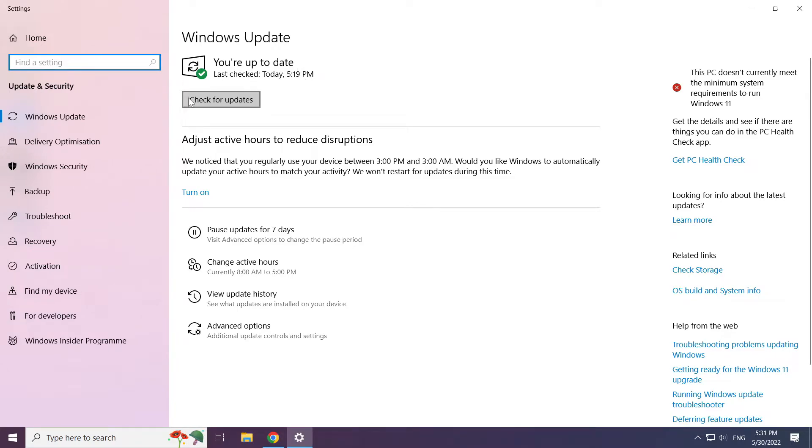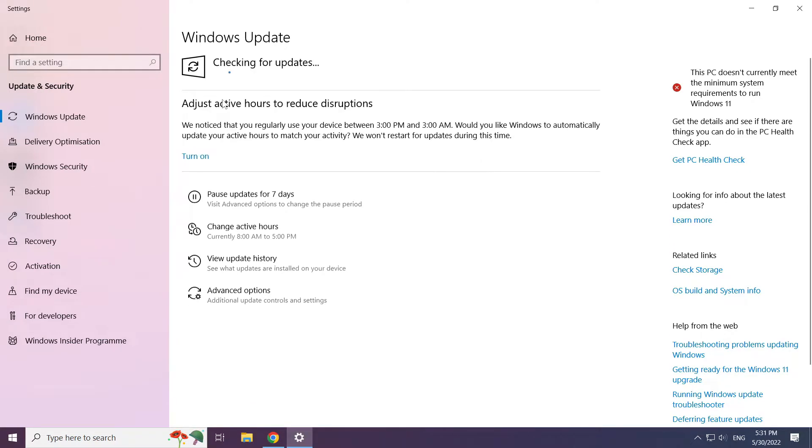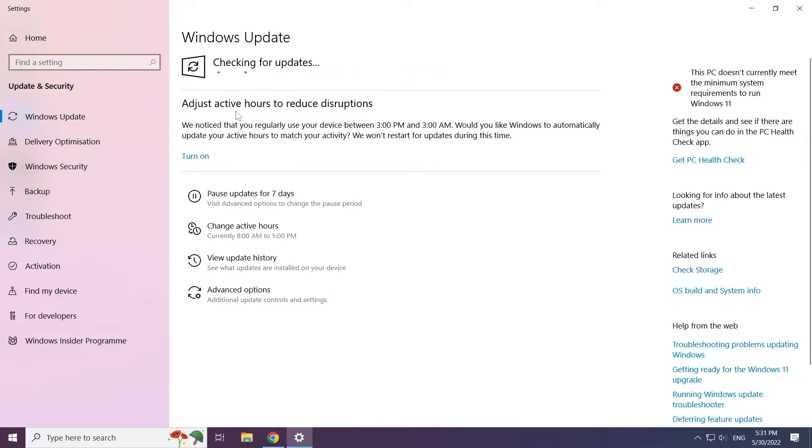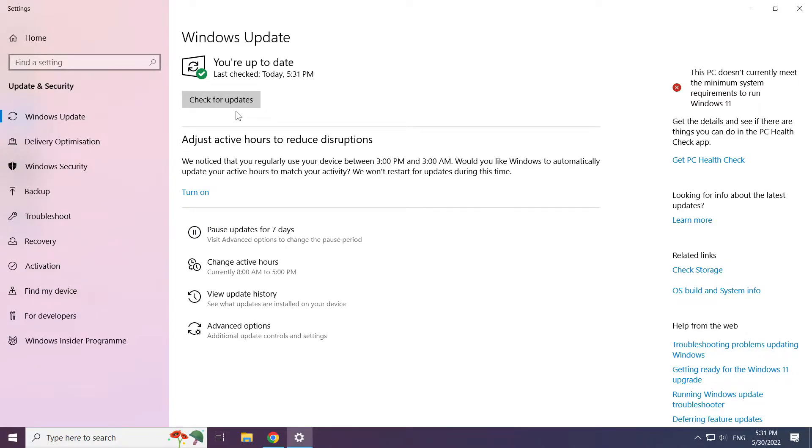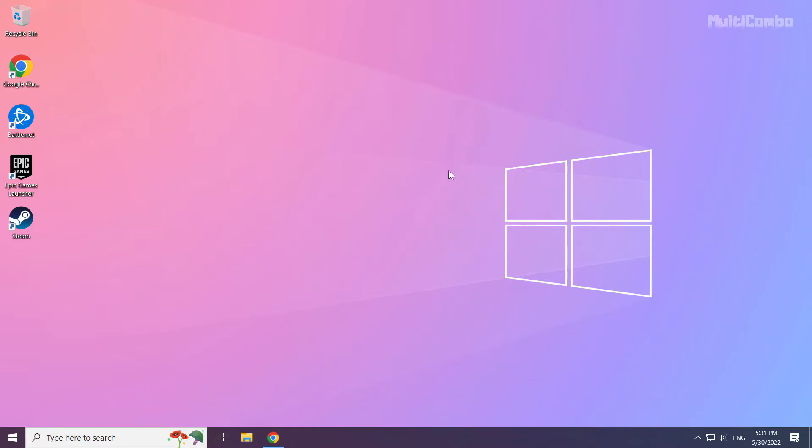Click check for updates and wait for the process to complete.